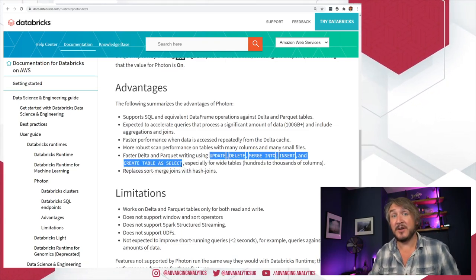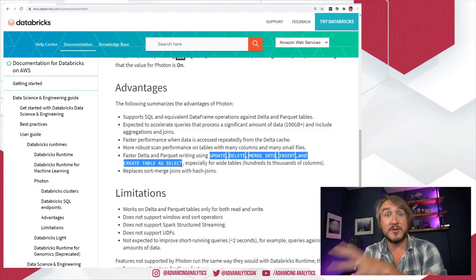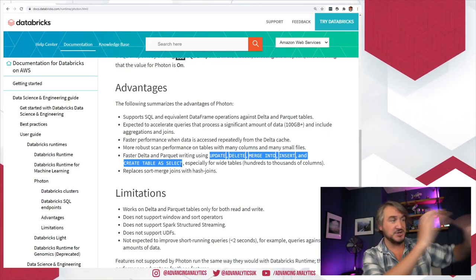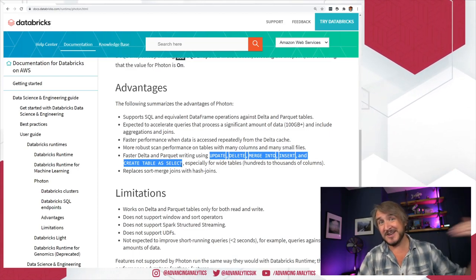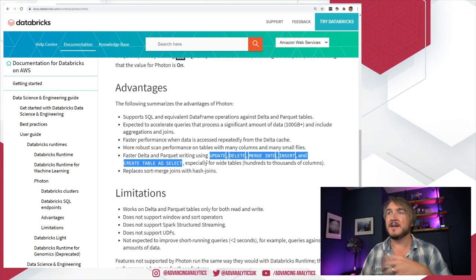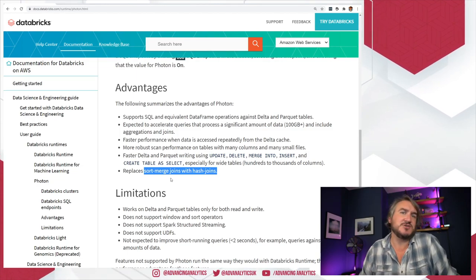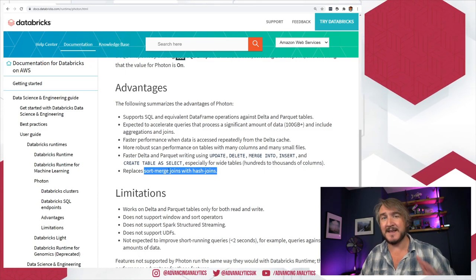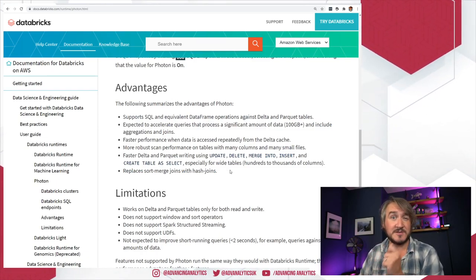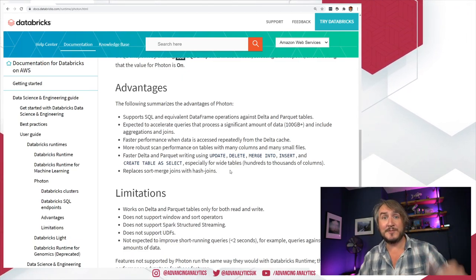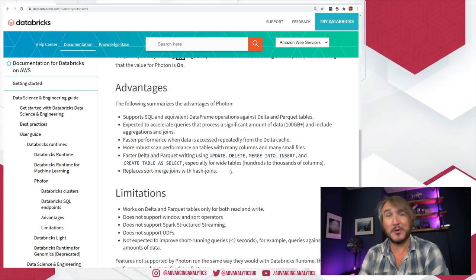Interestingly, updates, deletes, merge intos, inserts, and create table as select with Delta are also optimized. My experience of Photon has all been querying since it was in Databricks SQL, so I really want to try the merge into — the big chunky engineering work of getting a load of data and merging it into an existing huge Delta table, and see how much faster that goes. It also replaces sort merge joins with hash joins, generally making better execution plans. So if your workloads fall into those categories, try it out — you might be able to reduce costs by shortening the ETL window and shutting down the cluster sooner, or using fewer VMs to achieve the same speed.